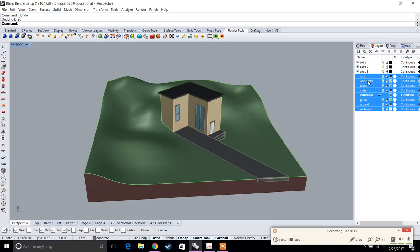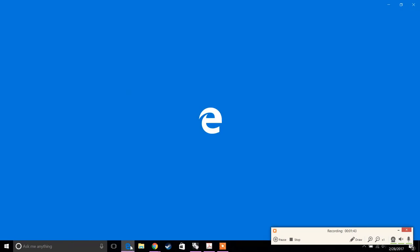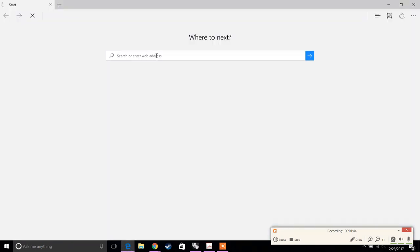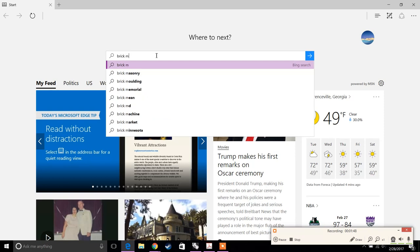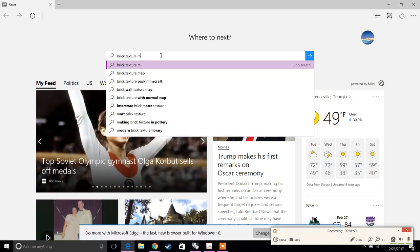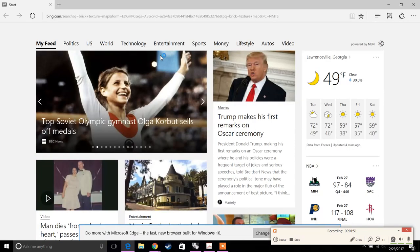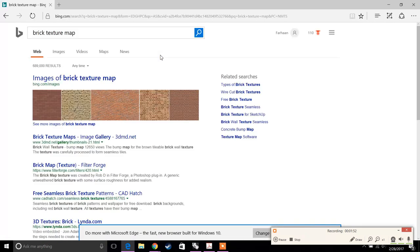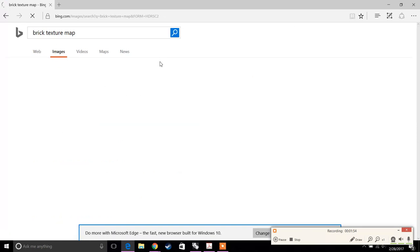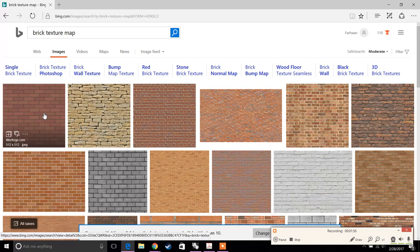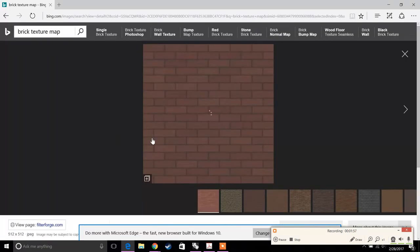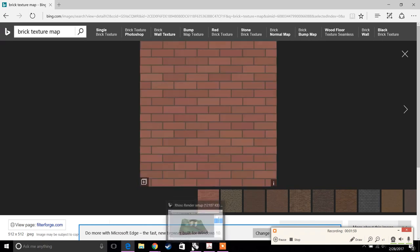If you need any specific materials, go to Google and find that material. For example, let's type in brick texture to find the brick texture map, and you would save this to a specific location. Make sure you do that for all the textures you want.